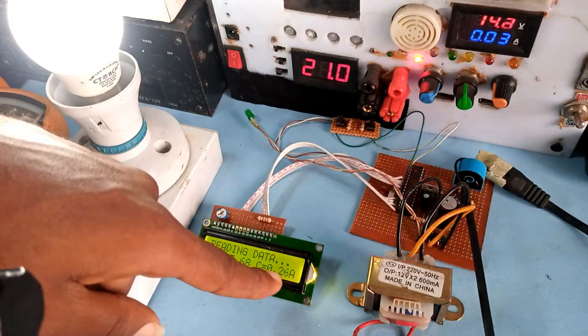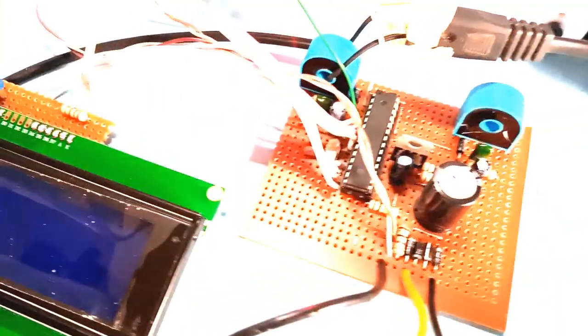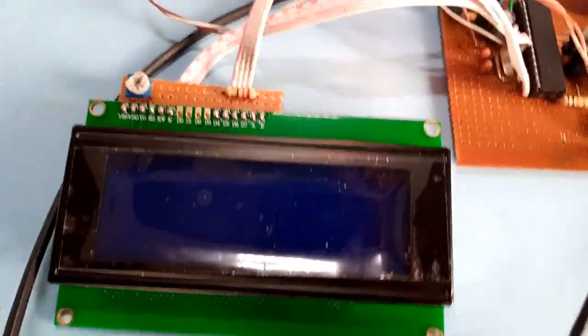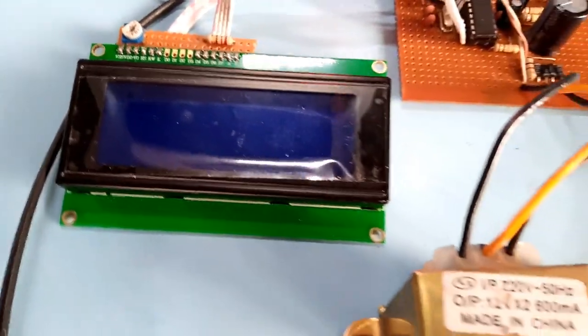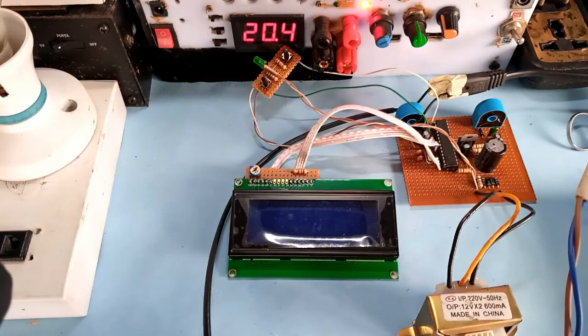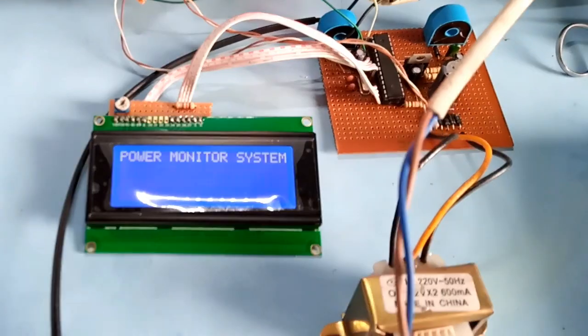After confirming the design working, I now replaced the 16x2 LCD with a 20x4 LCD and I ultimately readjusted the code to suit the new display.